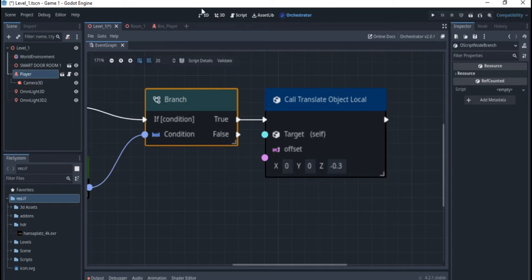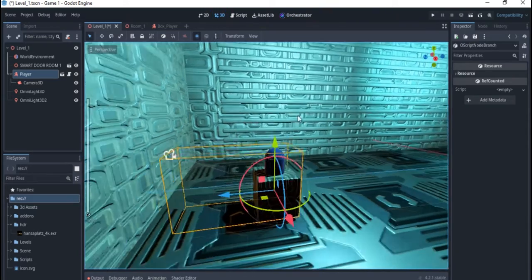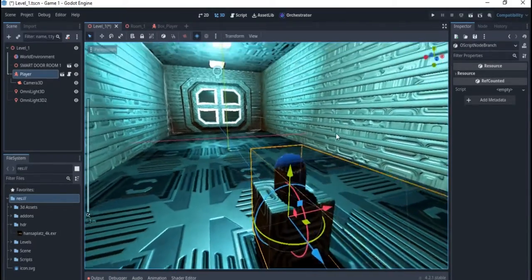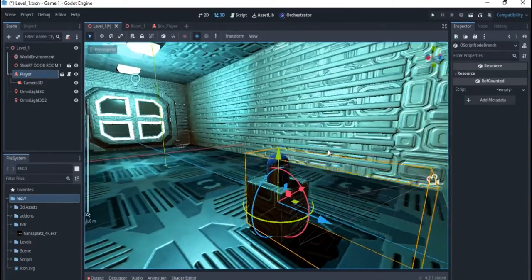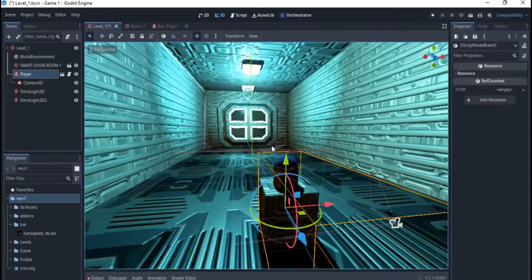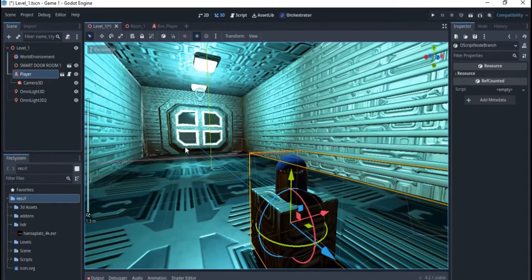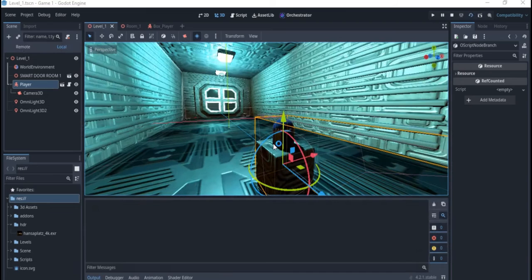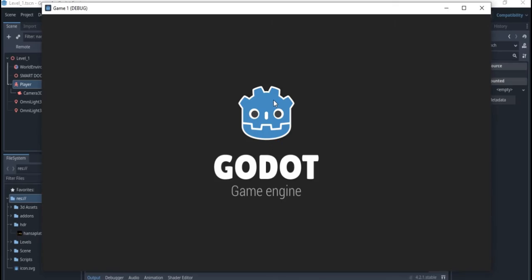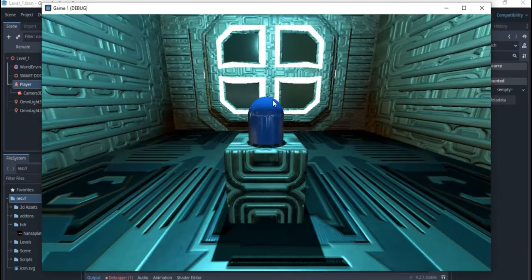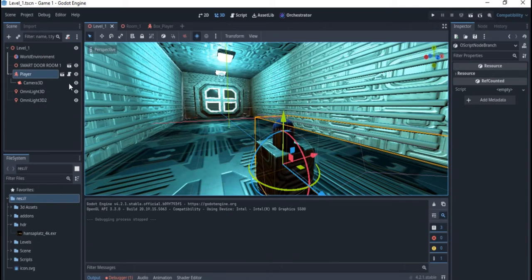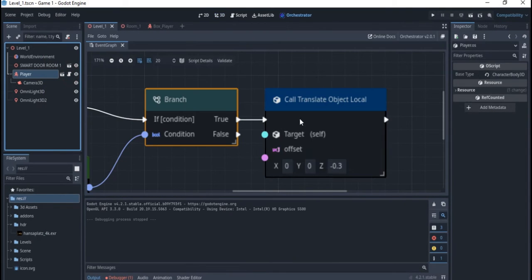I've already planned out the scene — I have my camera and everything set up. If you want to know how I set up this kind of scene you can check my visual scripting series. I'll right-click and play the scene. You can go forward — okay, that's working, but it's too fast.